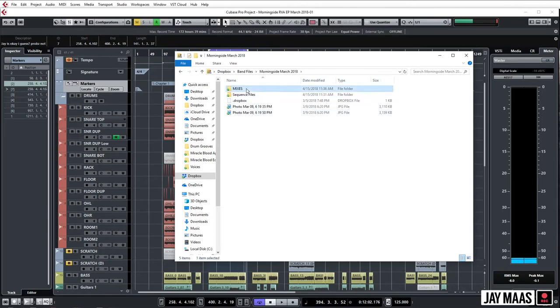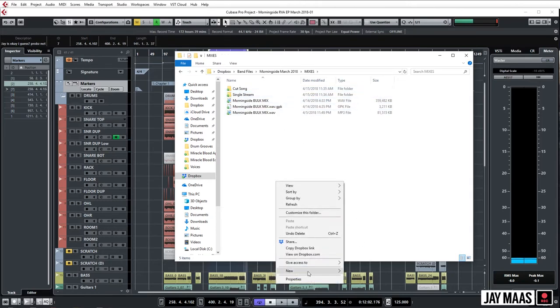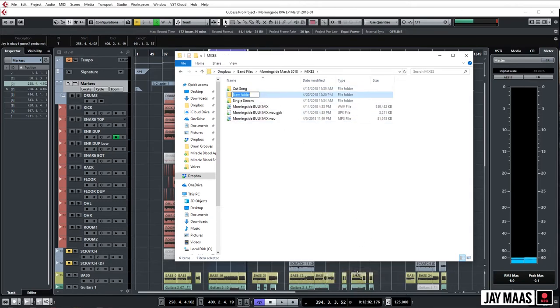And we'll go to Mixes, boom. And we could make a folder if we wanted to, we could call it Nightly Prints, pop that open. Okay, great.